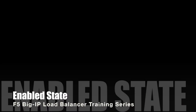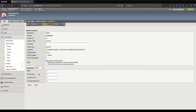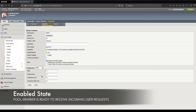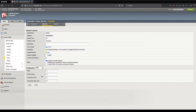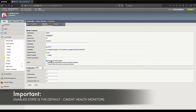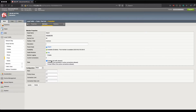Let's start by defining the enabled state. Enabled, as far as the F5 is concerned, means that the server is ready, configured correctly, and can accept incoming user requests. By default, if I add a pool member to a pool, it will be added as enabled. There is a caveat: if I have an assigned health monitor, the F5 will let the health monitor run its course, and whether it passes or fails will determine the state of the pool member. But by default, without a health monitor, if I place a pool member into the pool, the F5 will mark it as enabled, meaning user requests will be load balanced to that server.